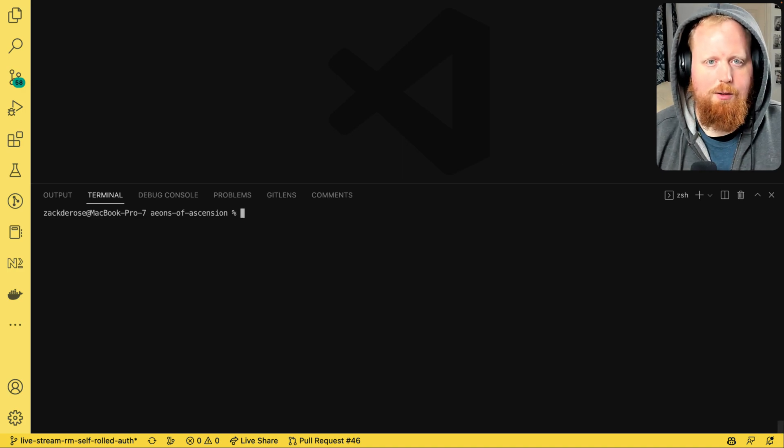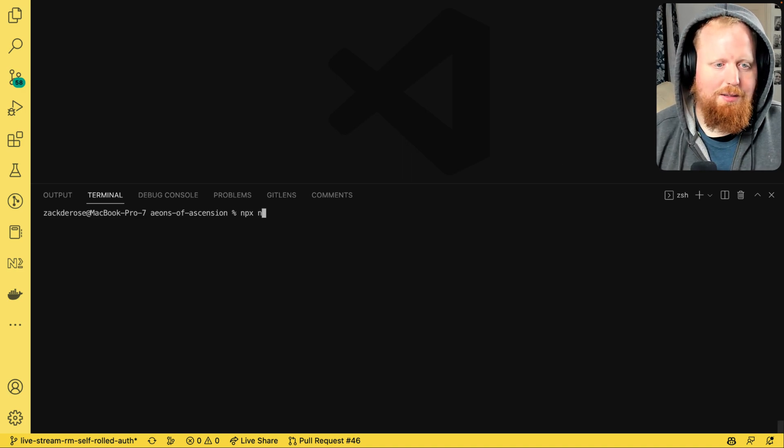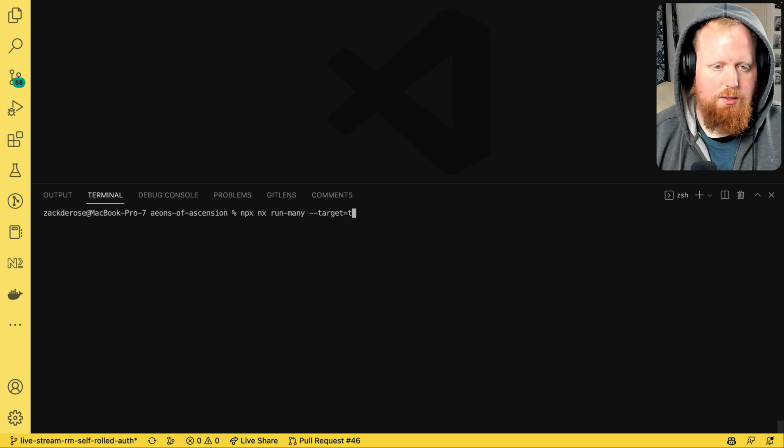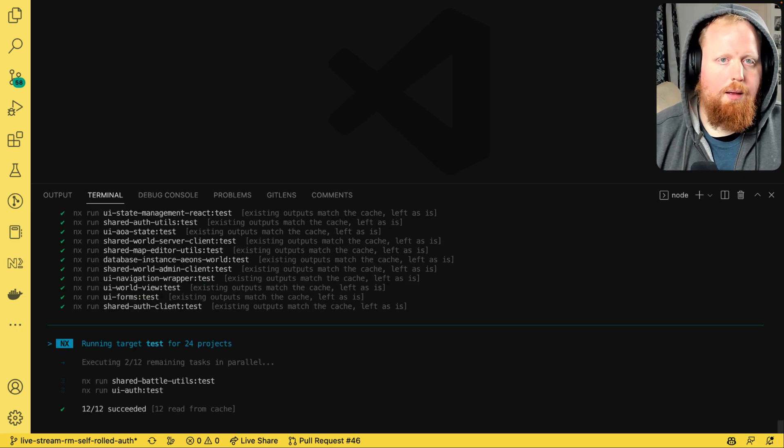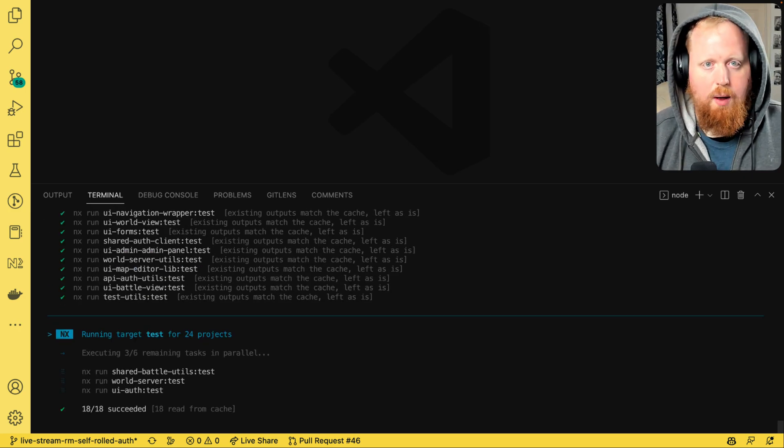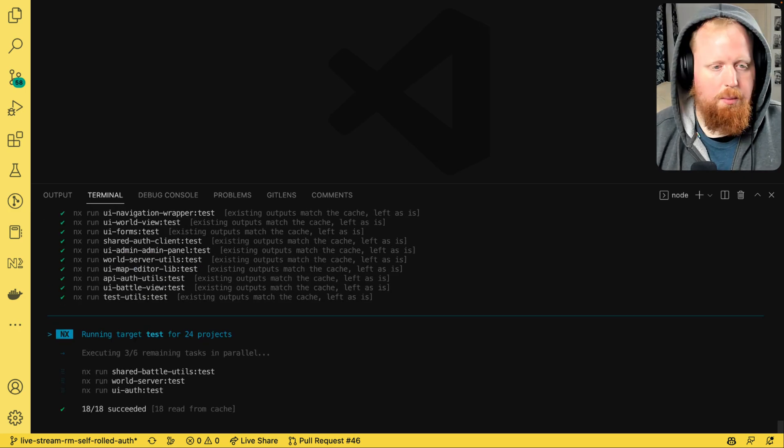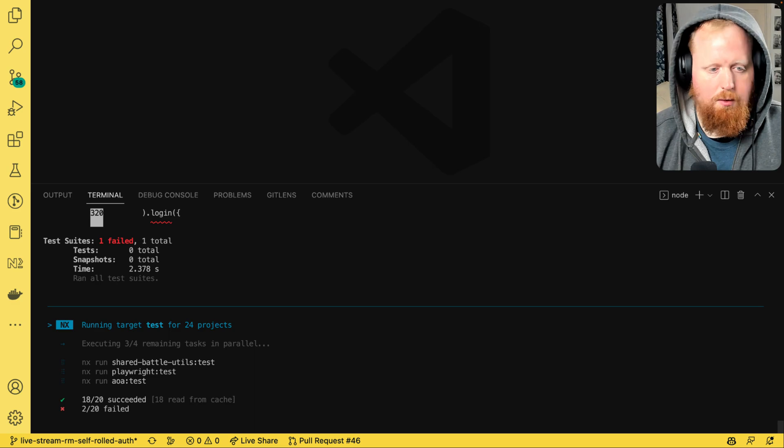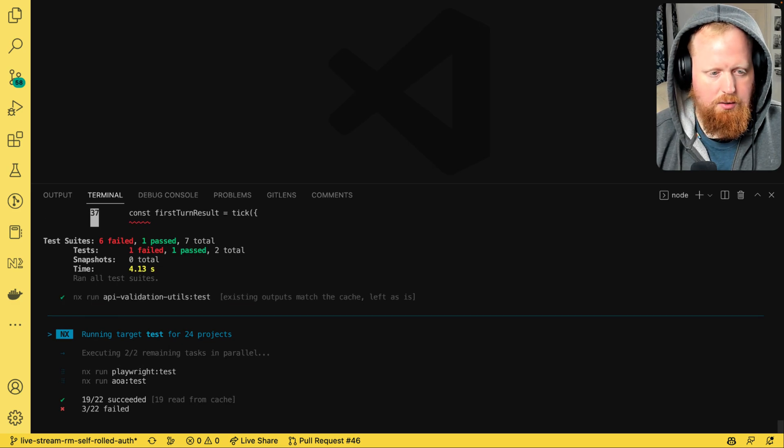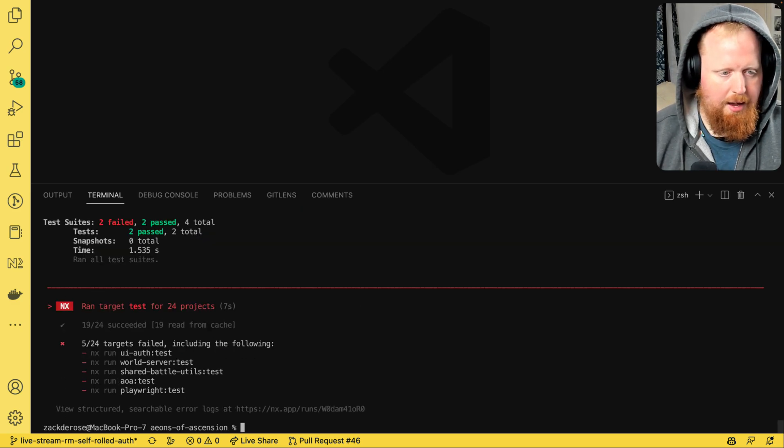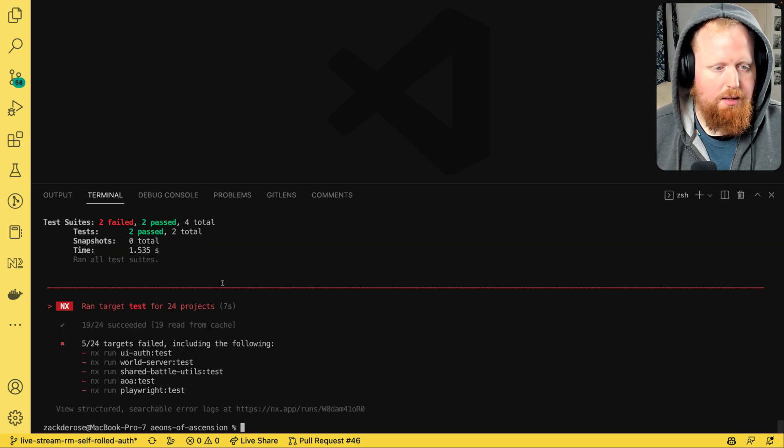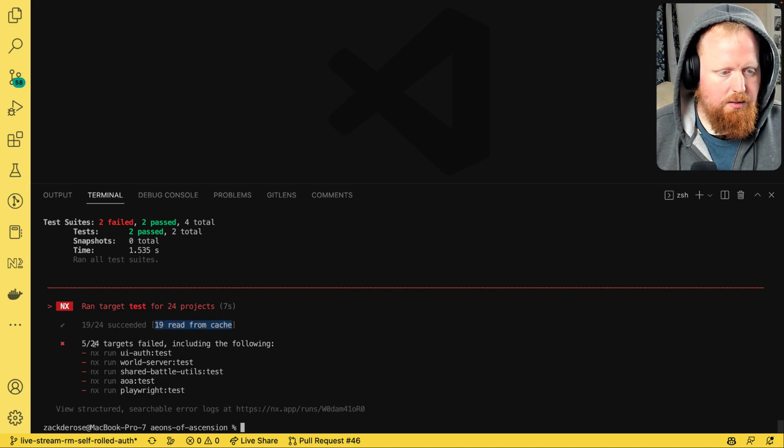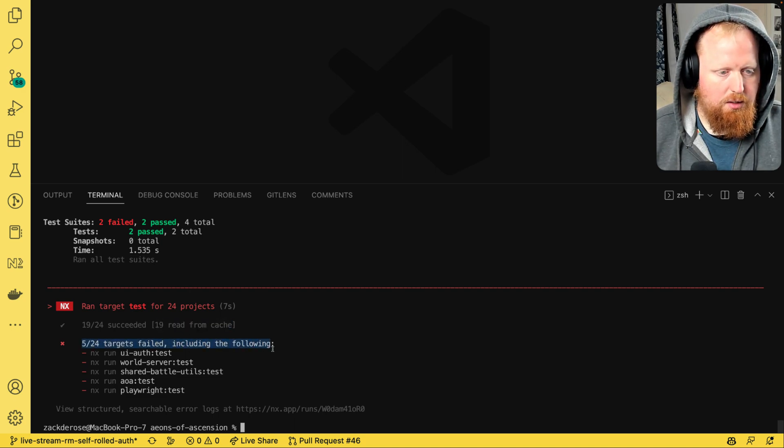So I can run the command npx nx run many dash dash target equals test. And NX is going to go out and gather up all the test tasks that I've written for all of my packages and pull out the ones from cache. We can see that there were 19 here read from cache and we can see that five of my targets here failed.